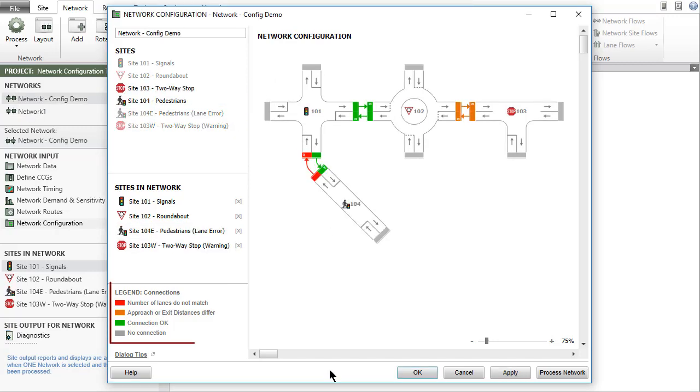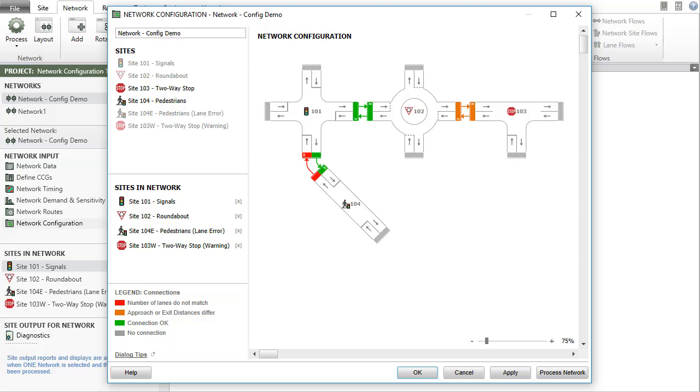The legend on the left-hand side of the dialog provides an explanation of the colors used for the connection bars and lines. Green connection lines and bars indicate a valid connection with a consistent number of lanes and consistent approach and exit distance values for the two connected sites.